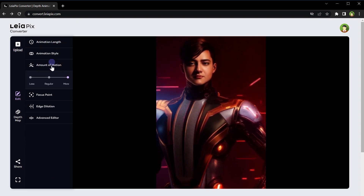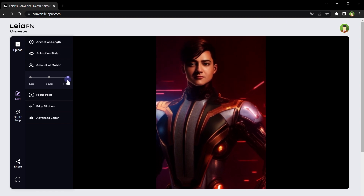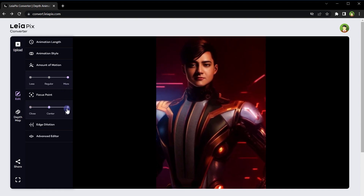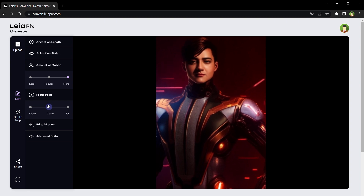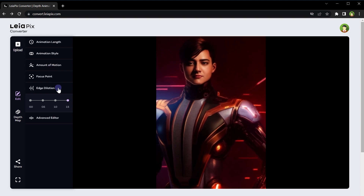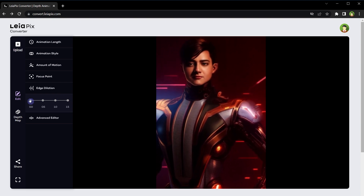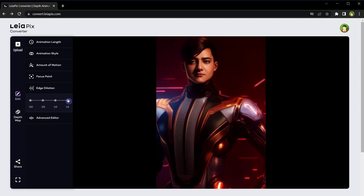Use amount of motion to move the object faster or slower. Animation focus point can be centered, far, or close. For example, in this case the edges are blurry, but if I select 1.5 — no more blurry edges.